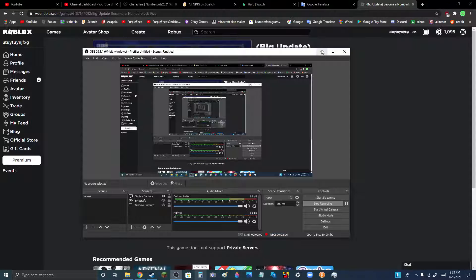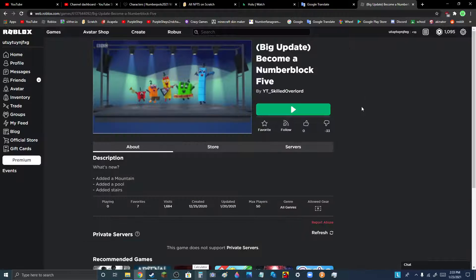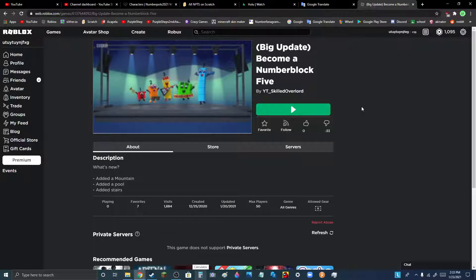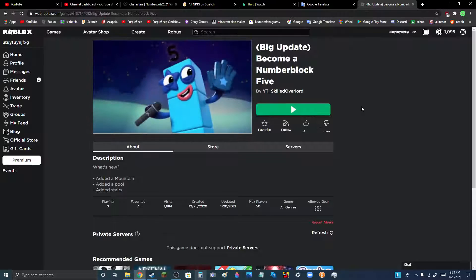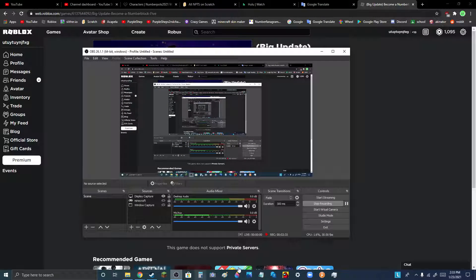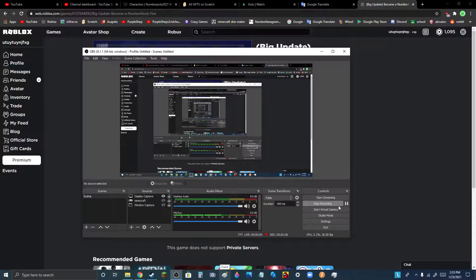Dude, how does this Roblox game have negative dislikes? This doesn't even make any sense.